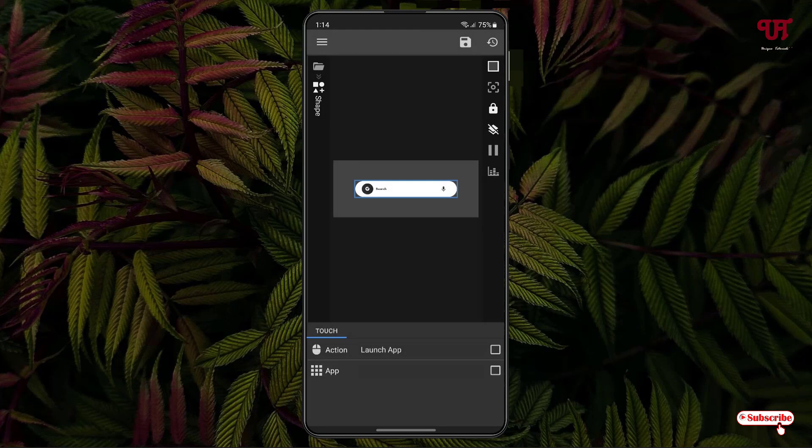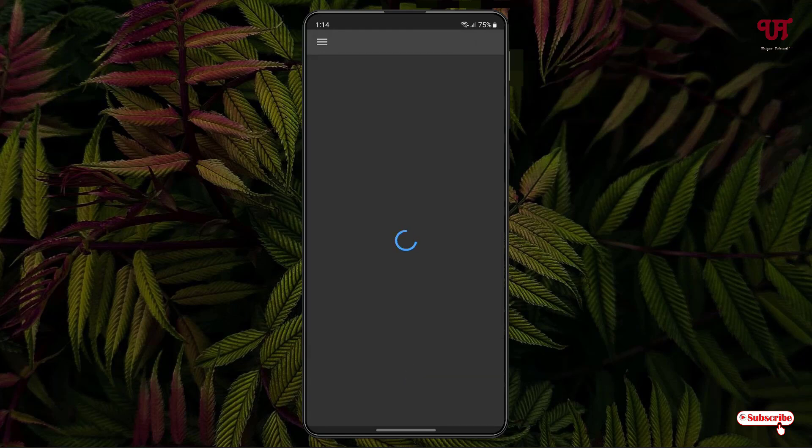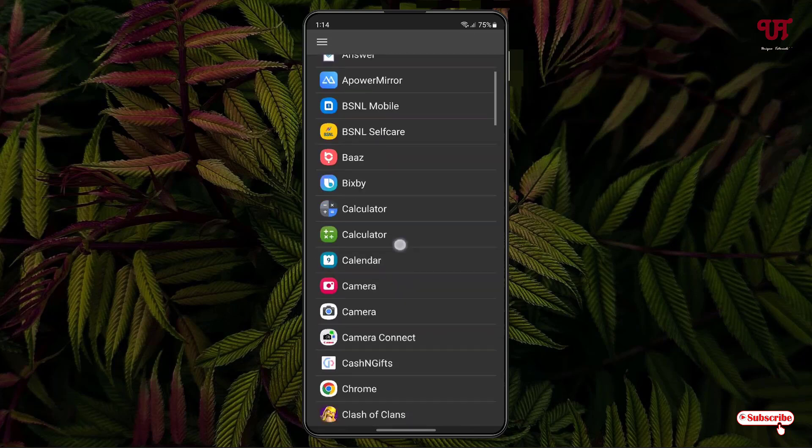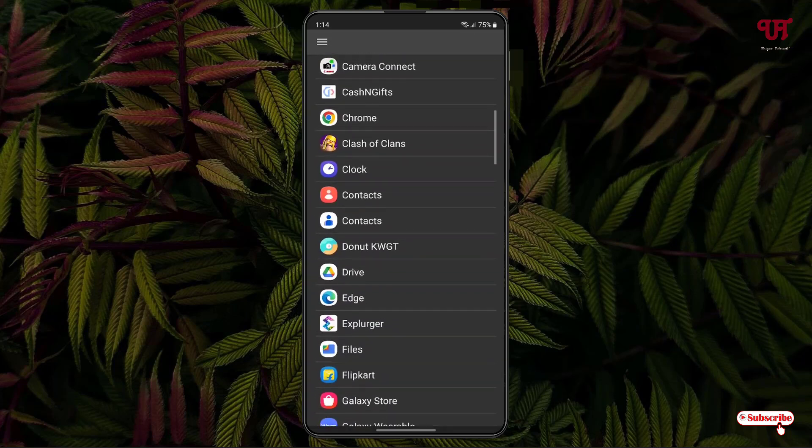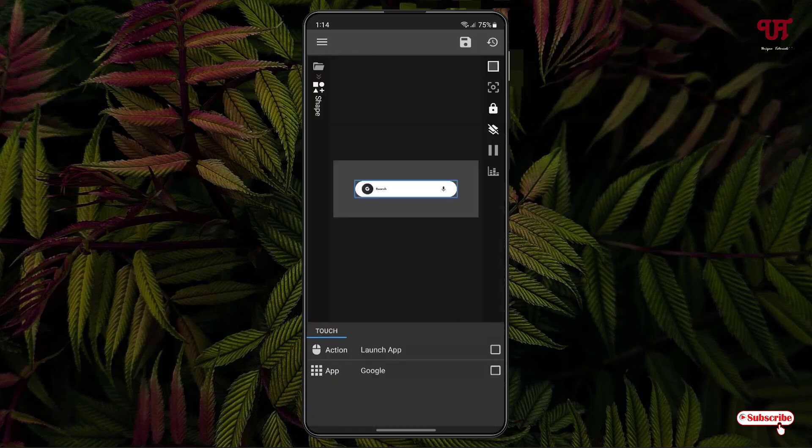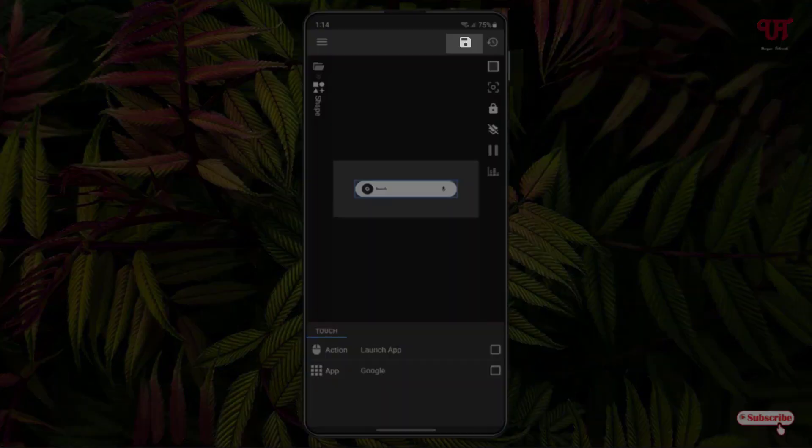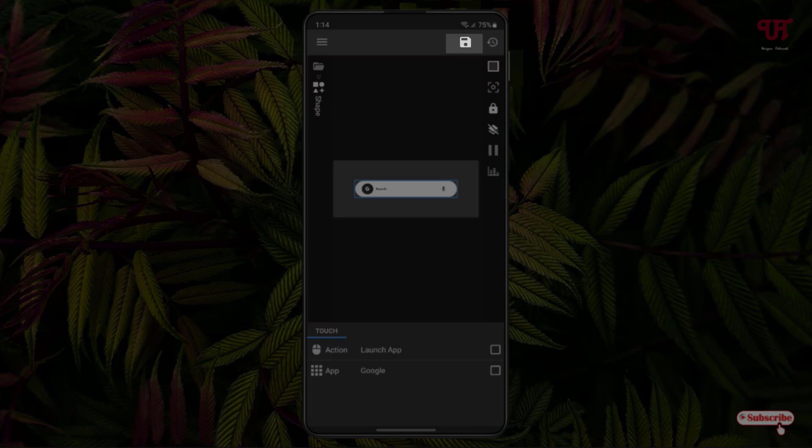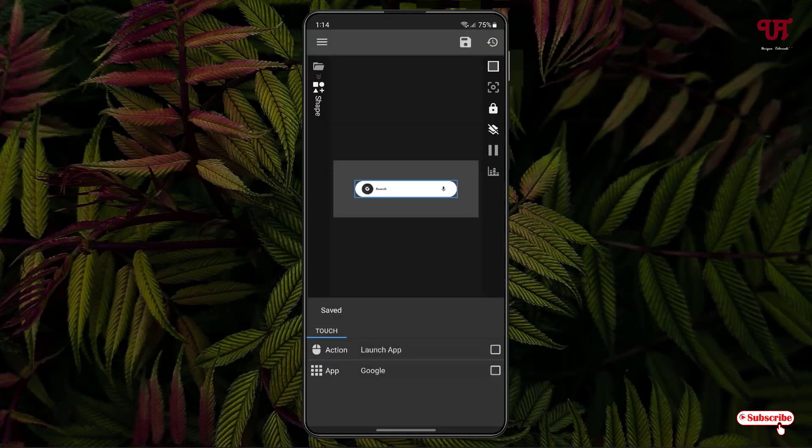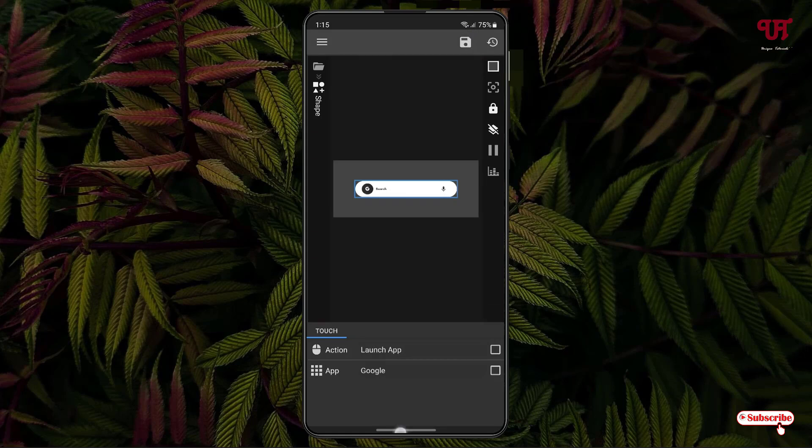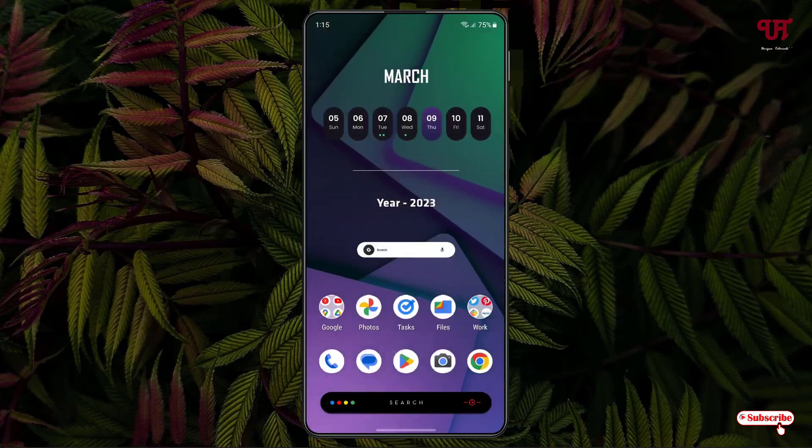Now after selecting Google, this widget will open the Google application when I touch it. Once you're done with your customization, you can see the floppy disk-like icon above. Just tap on it. Now it will be applied on your Android home screen. Just minimize this. Voila! Now you can see,